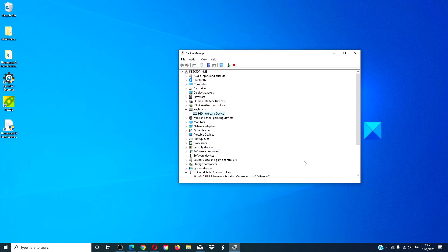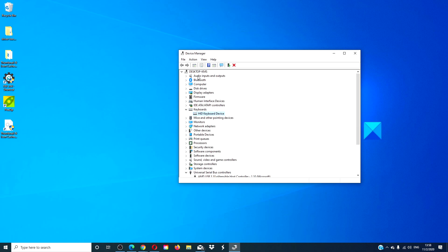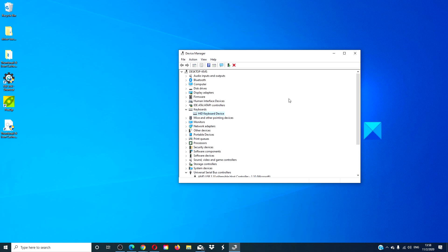If not, go back into the keyboard, right click, and click on uninstall. Restart your computer, then go to the device manager again. Go to action, scan for hardware changes, and see if this fixes the problem.